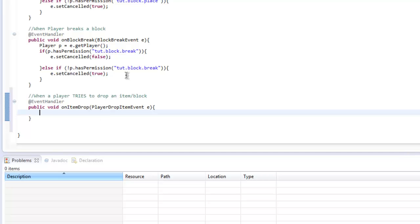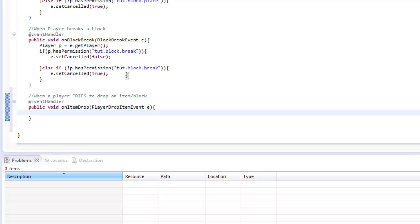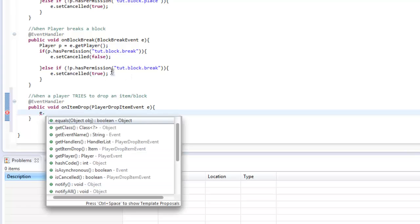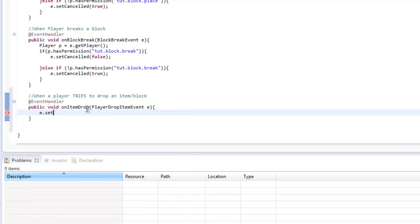We're also going to stop pickup events so players can't actually pick up things. As usual, Player p equals e.getPlayer. This depends - if you want to have a permission for players where if they have the permission they can drop and pick up items, you want to do the permission thing. Either way, I'm just going to do e.setCancelled true.